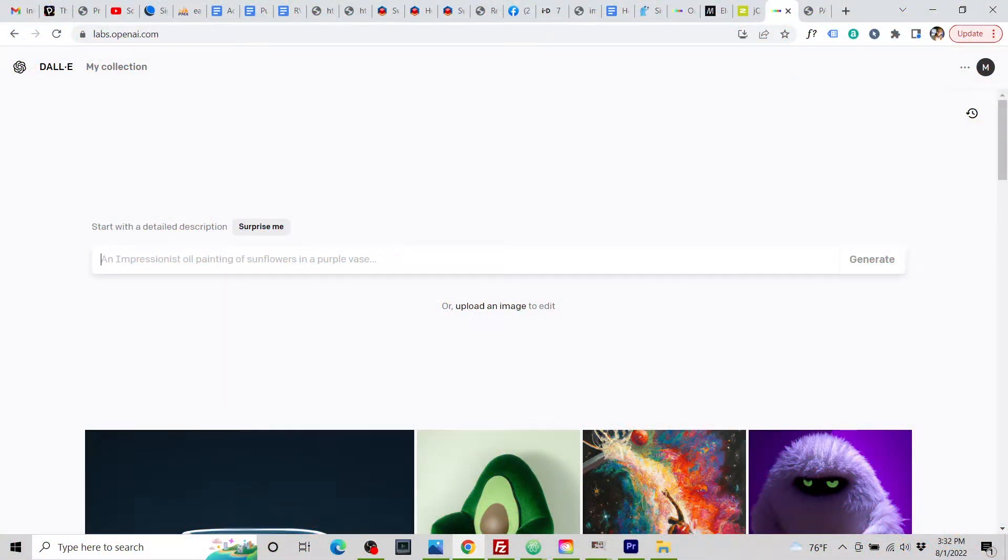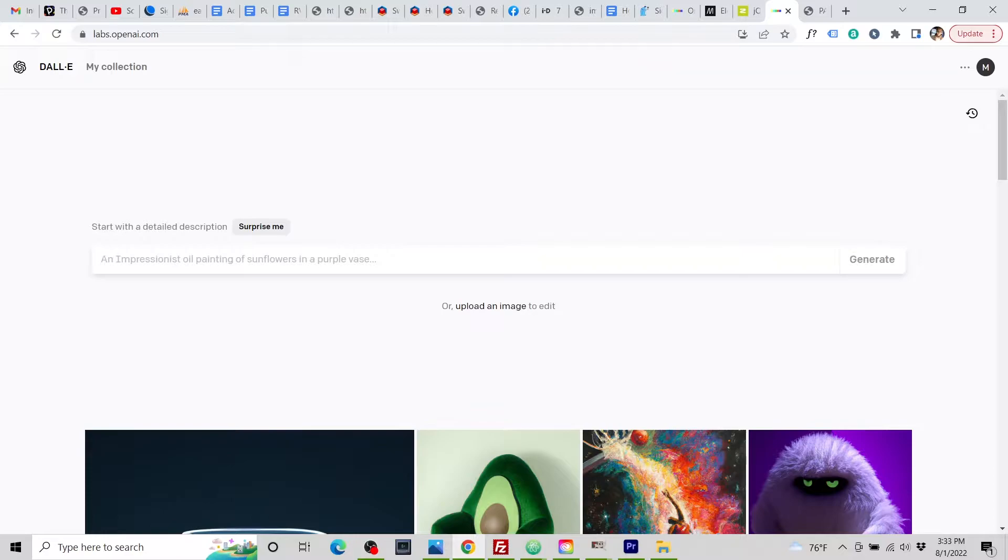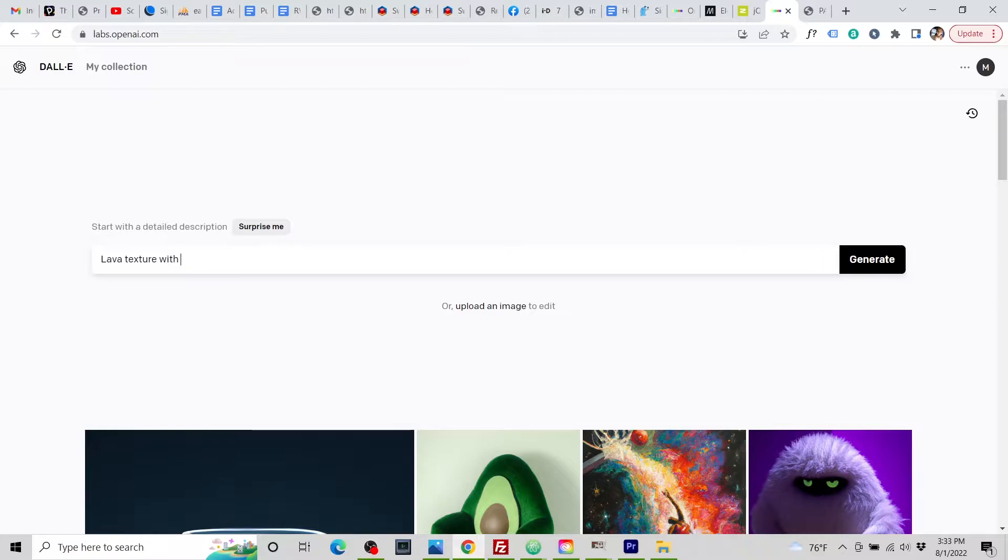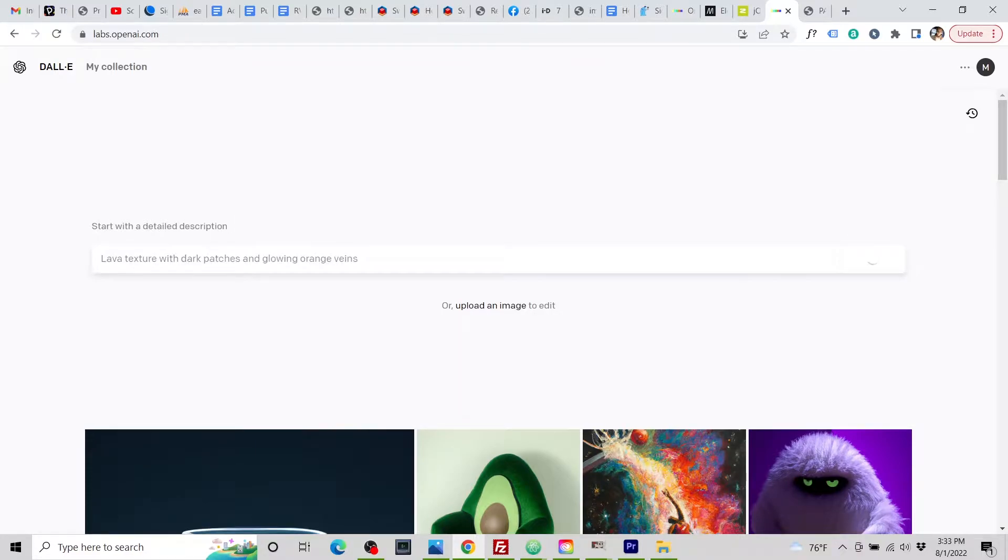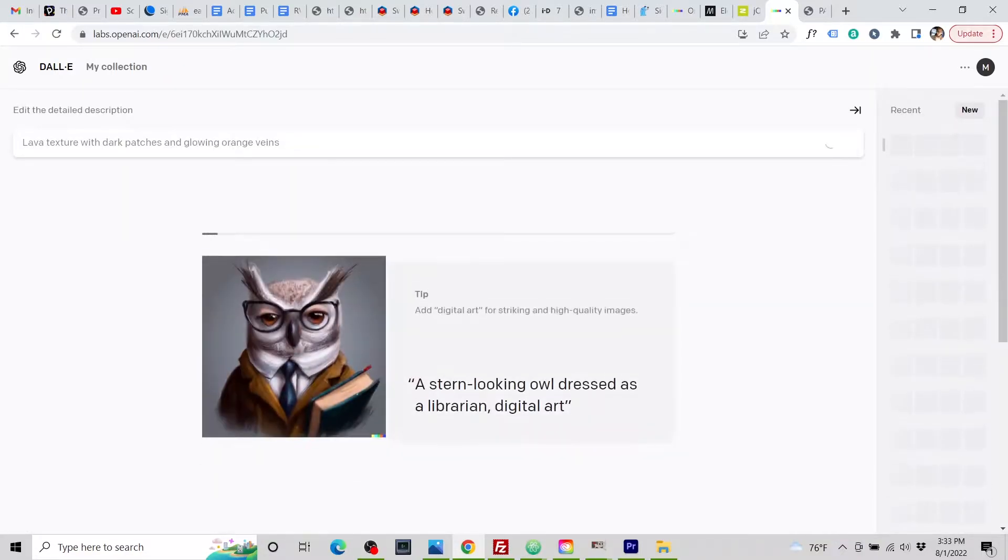So I'll begin here in DALL-E 2. Let's see, how about a lava texture with dark patches and glowing orange veins. Let's try it.